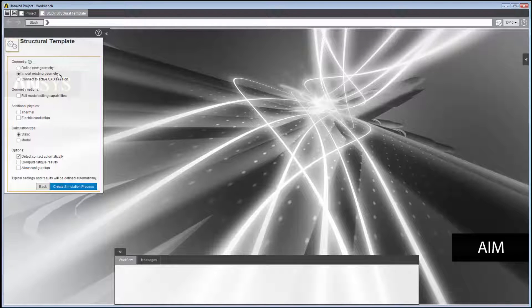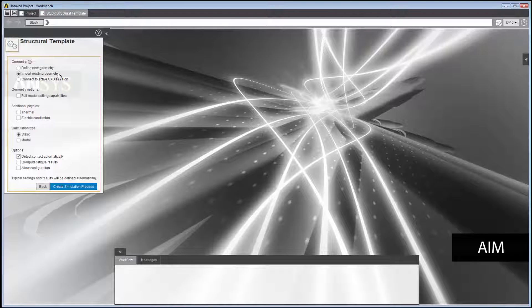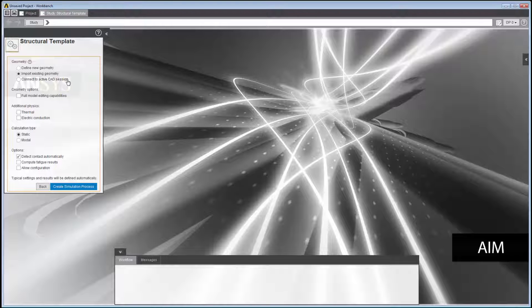Import Existing Geometry enables you to select a file containing your geometry. Connect to Active CAD Session enables you to directly connect AIM to a running CAD system on your computer and transfer its current geometry into AIM.